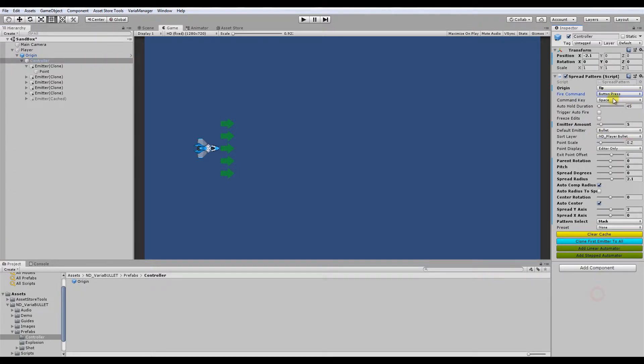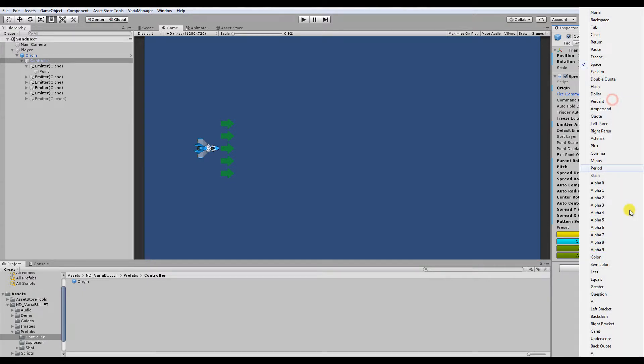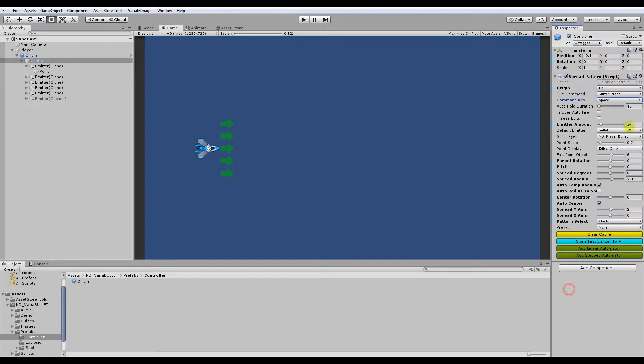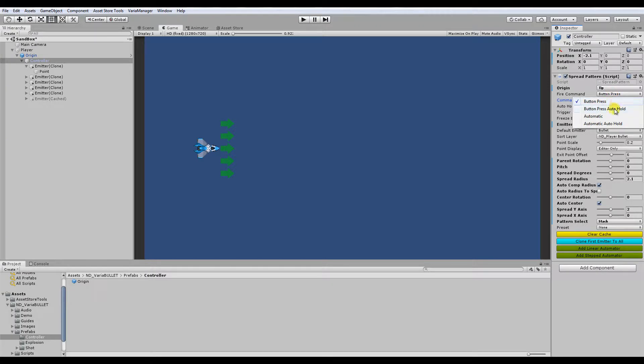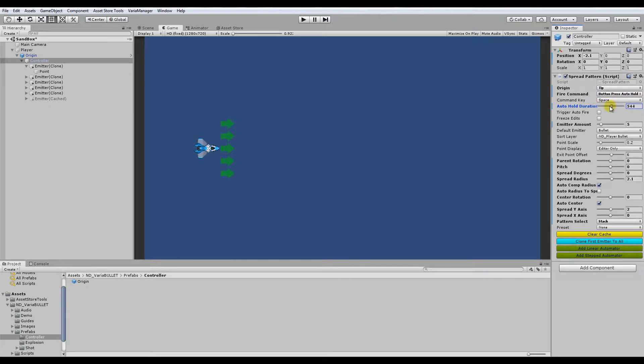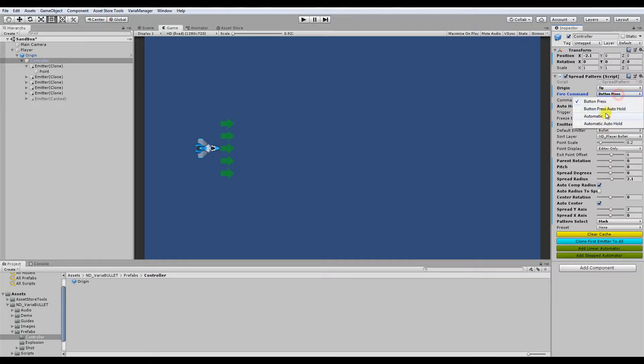Basically, the button press is something mostly used for testing. Of course, you can have this in a final build. There's no reason not to. You can basically quickly just initiate control by choosing the key press that you want to do the firing. And what auto hold does, this variant of this, is together with the auto hold duration, when you tap it or even hold it, it automatically holds the firing for that length, which can be useful for a variety of functions.